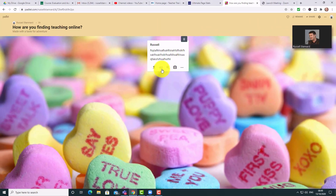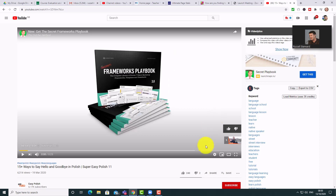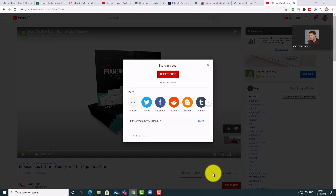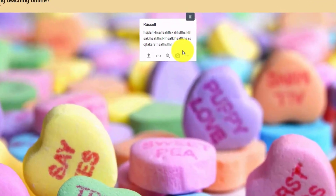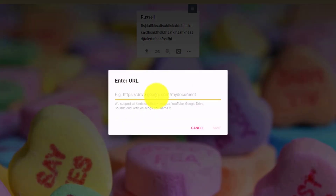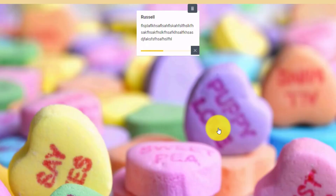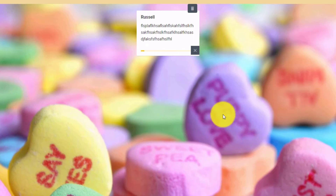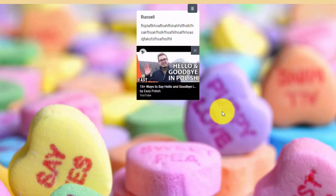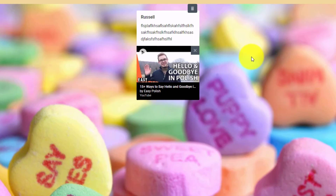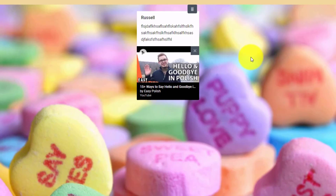Another really nice thing you can do with a link is add a YouTube video. The best thing to do is go to the video, click on Share, and copy the link. Then go back to Padlet, click, paste in that link, and click Save. The same thing happens as when you add a video — it will visualize onto the screen and provide a play button. Padlet can do even more, and we're going to look at that in a minute.